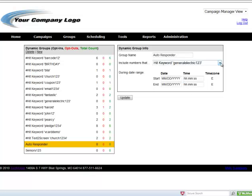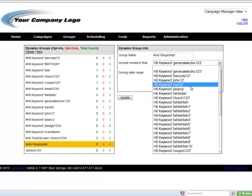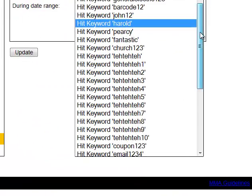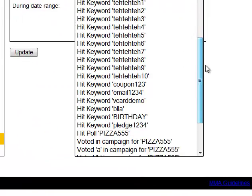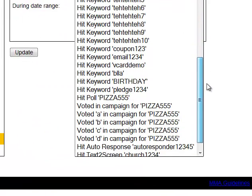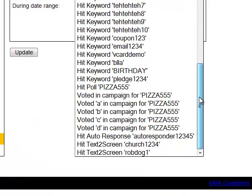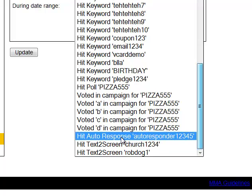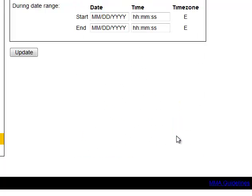And then from the drop-down menu, we're going to click the appropriate keyword. There it is. Hit autoresponder campaign and there's our keyword. Click update.